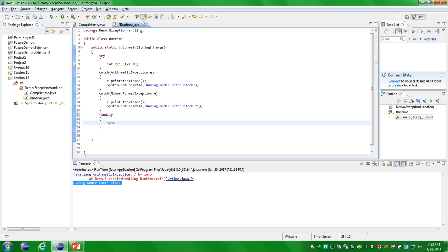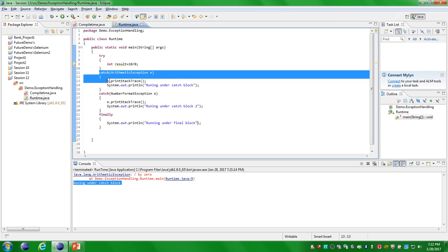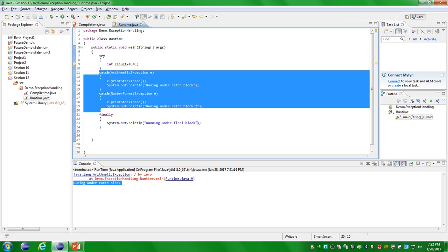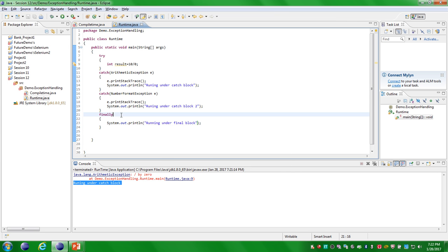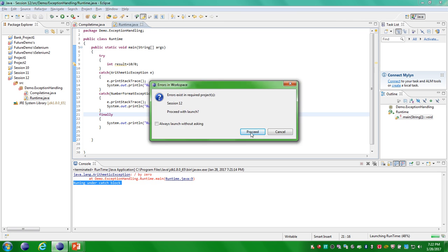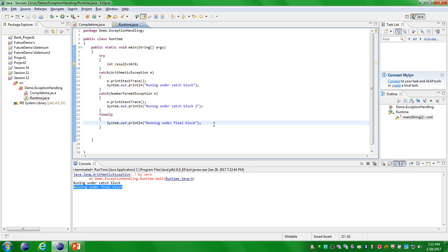This is the syntax. I am printing one statement called 'running under finally block'. This finally block executes after the try block and all catch blocks. If you define n number of catch blocks, after executing all of them this finally block will be executed always, irrespective of the result from the try block and catch block. Execute this program — you can see the output: 'running under the finally block.'